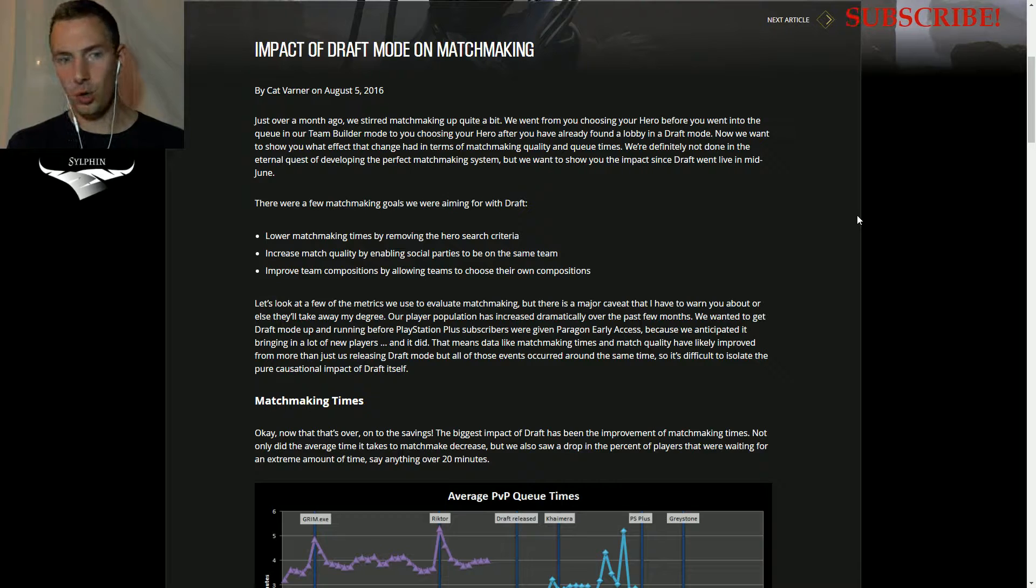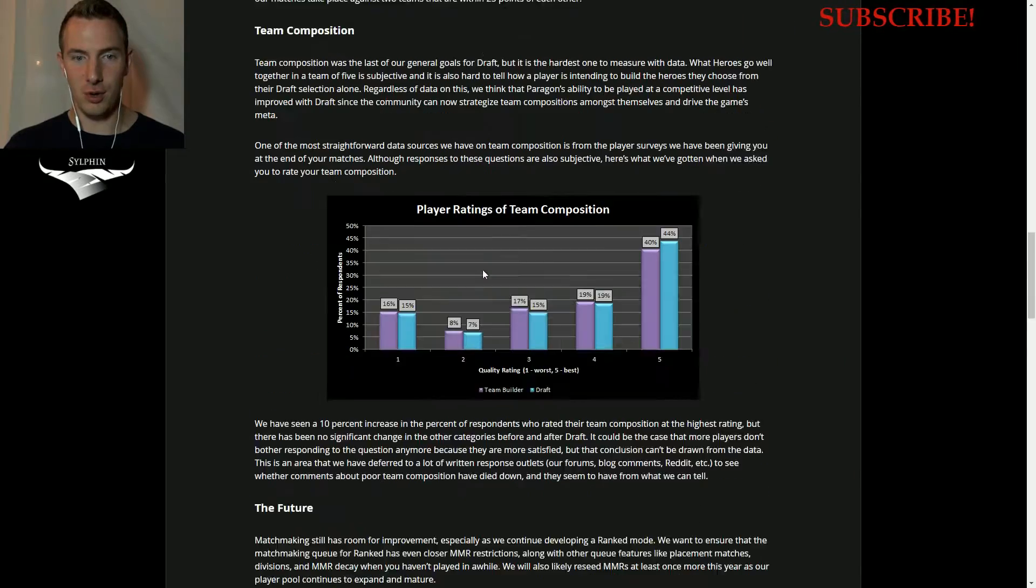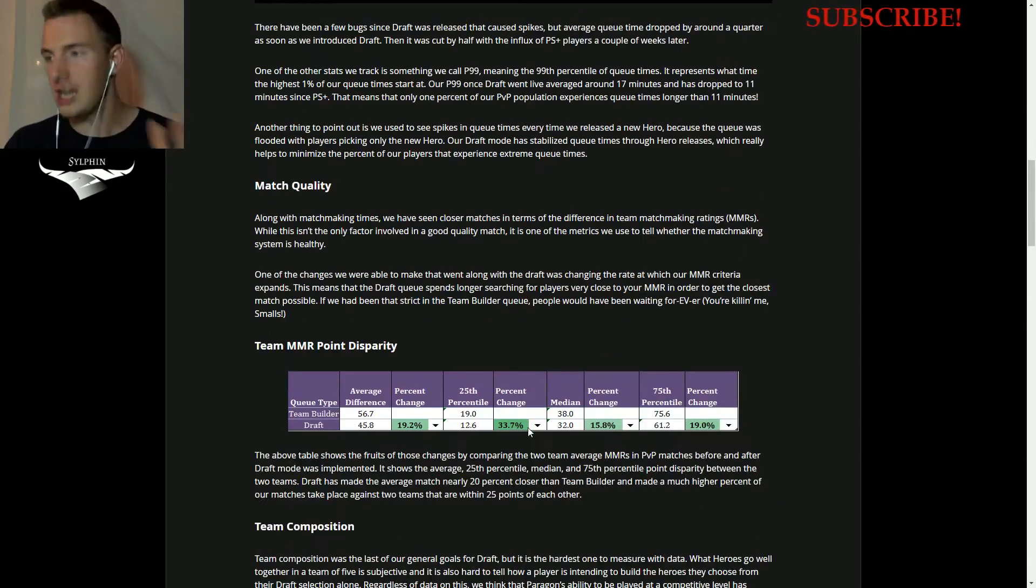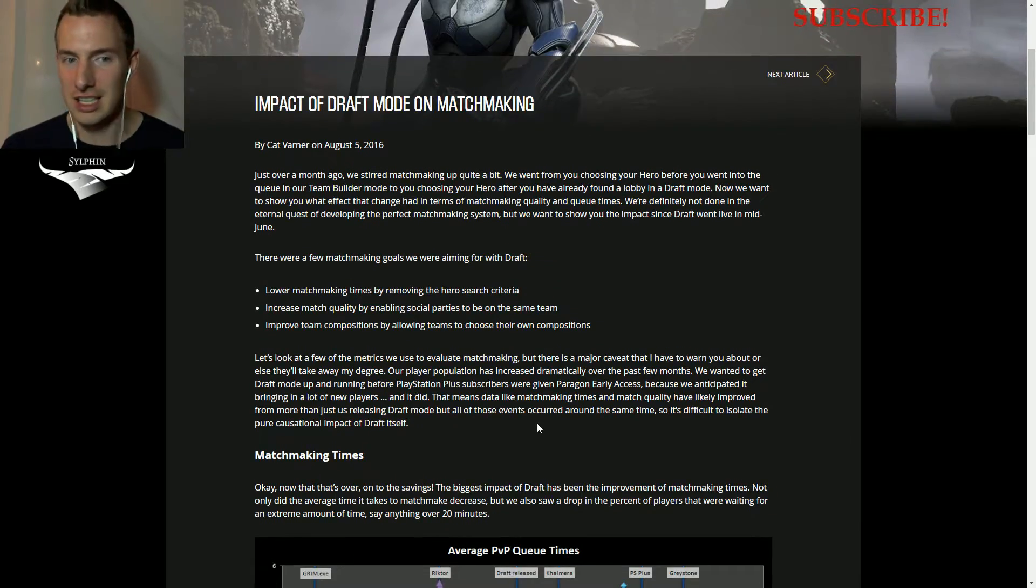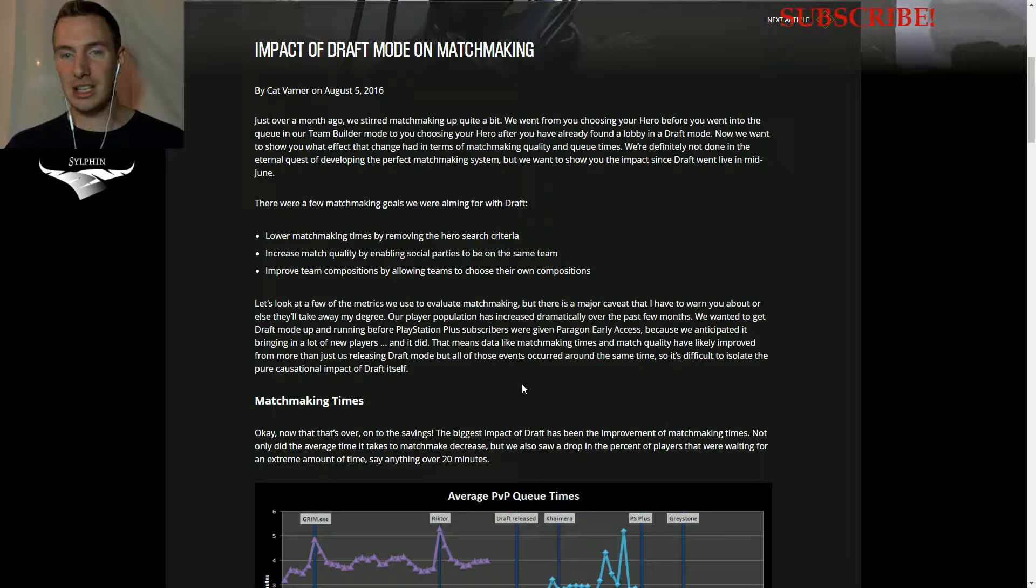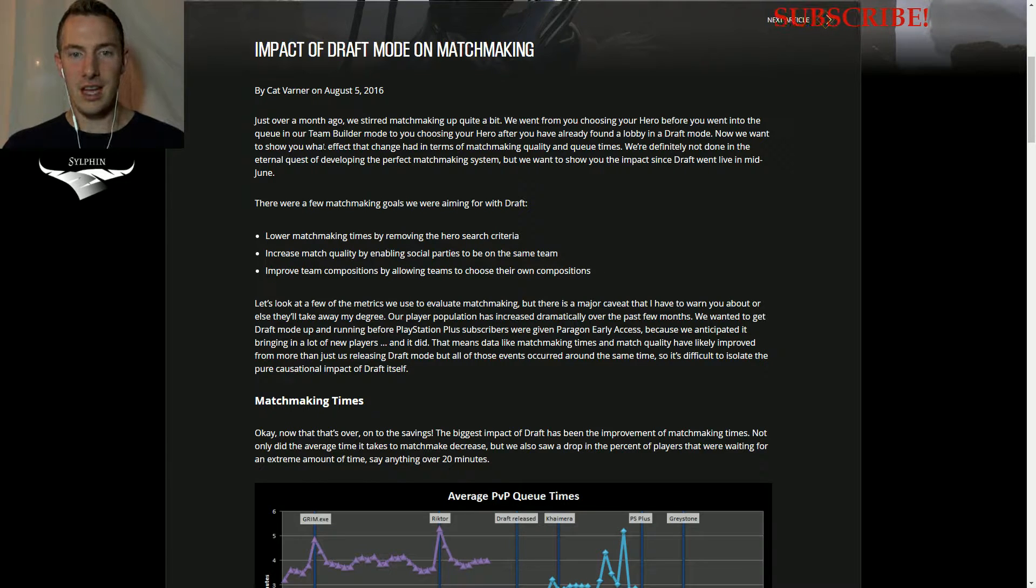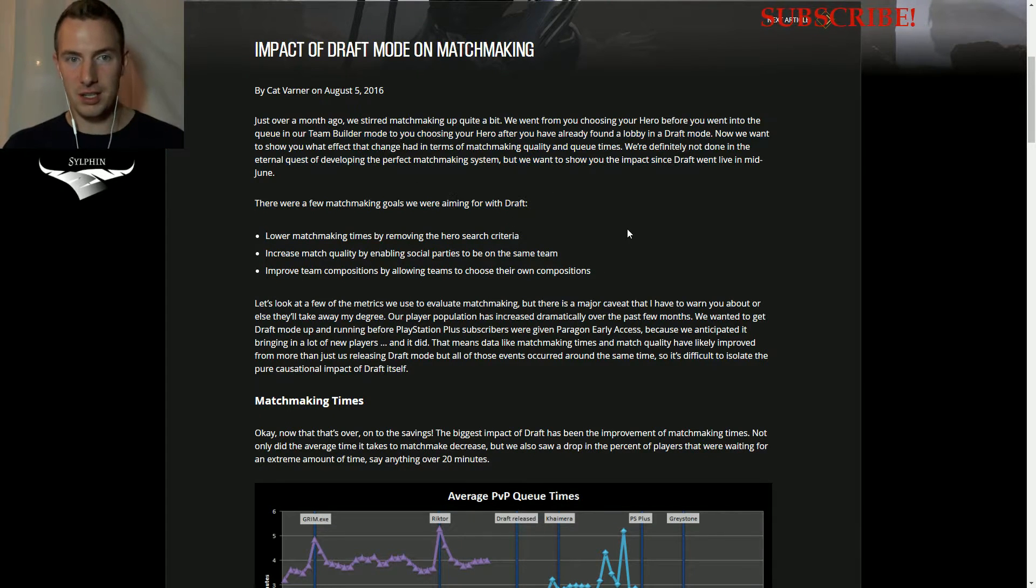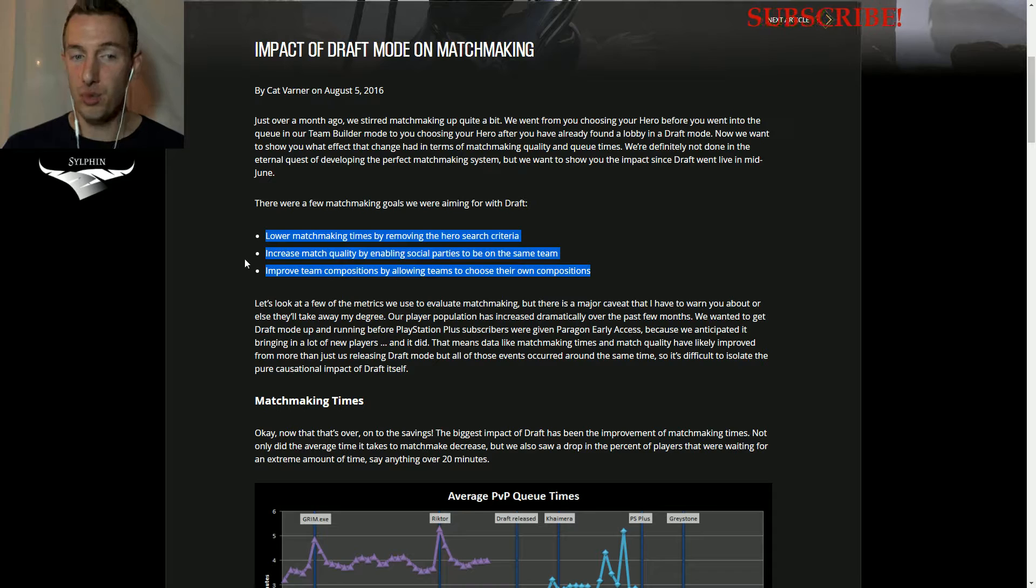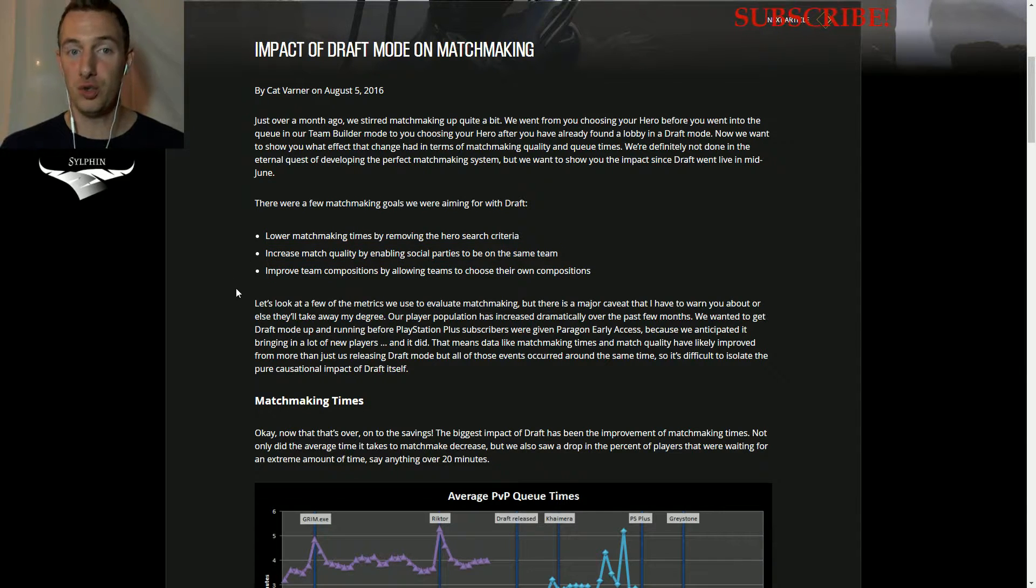So here is the blog article. It looks quite technical, but don't worry, it's easily understandable. Basically, they implemented it a while ago, and there are three goals that they wanted with draft mode.